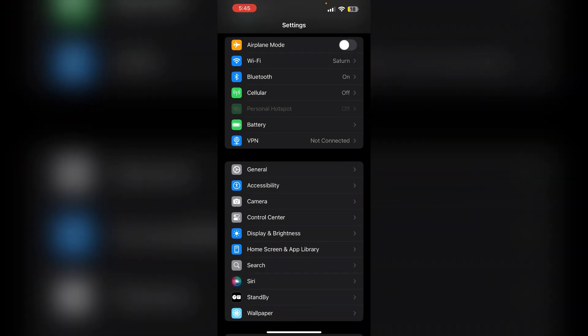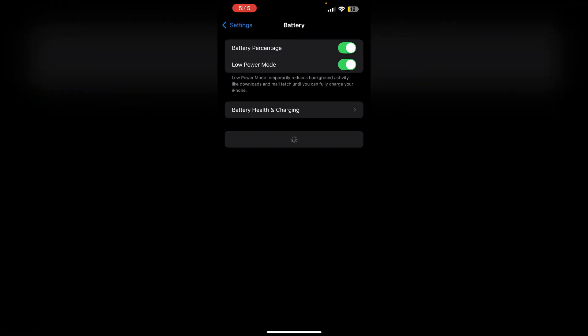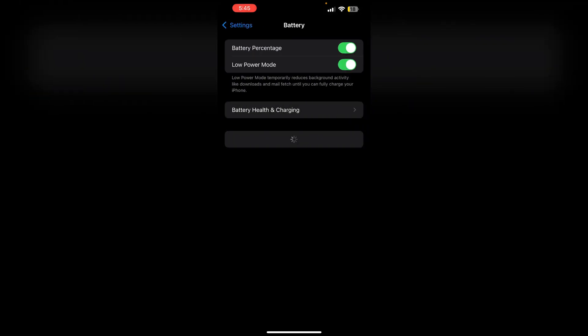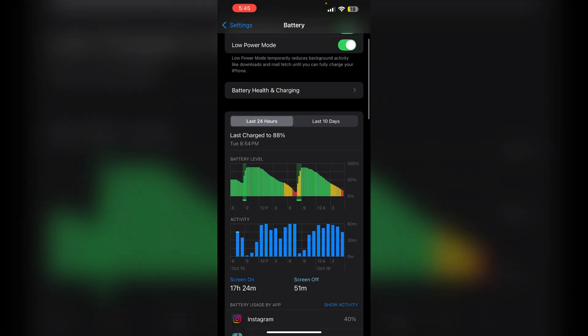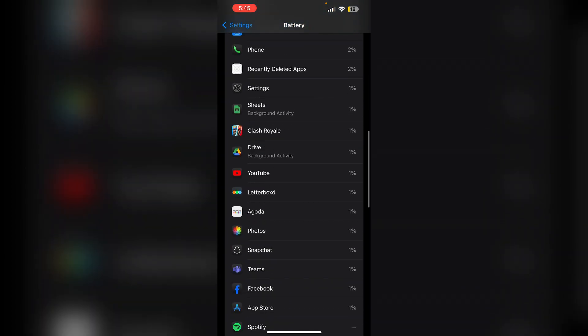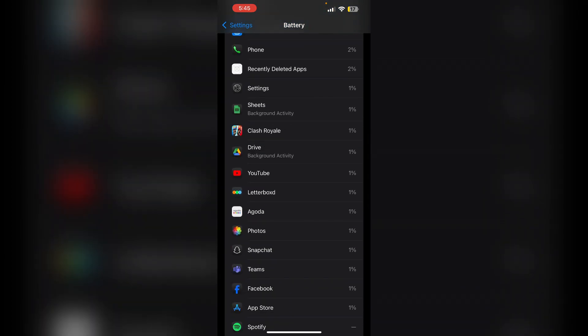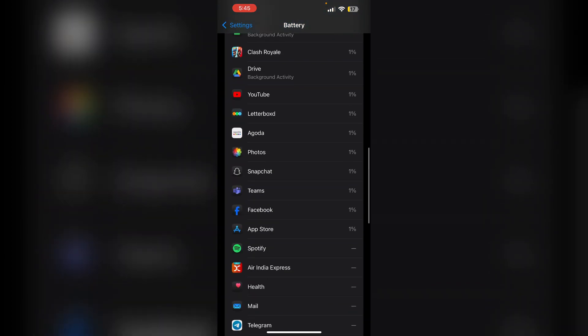First, check battery settings. Navigate to settings, then battery. Now review battery usage by apps. This will show if the home screen and lock screen is consuming unusual amount of battery, indicating potential background activity.